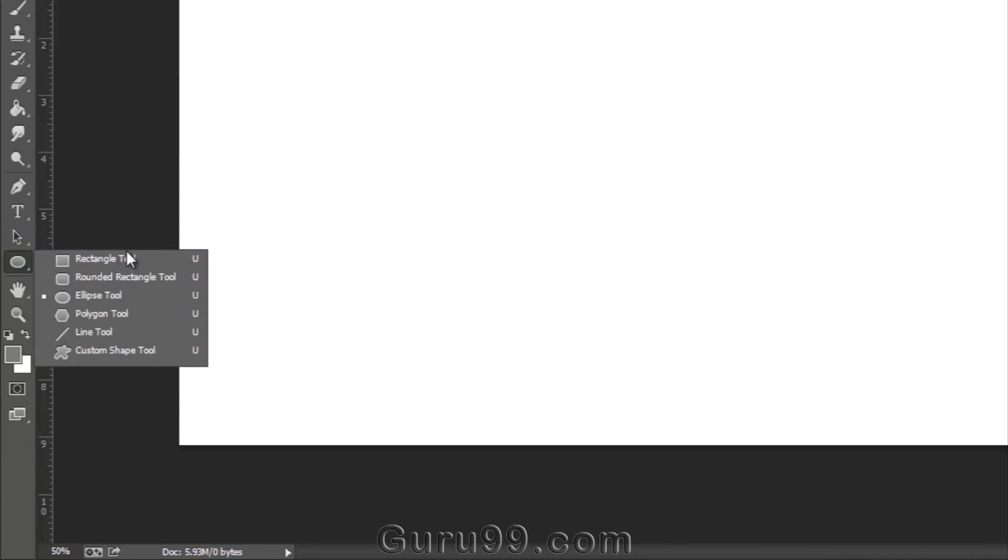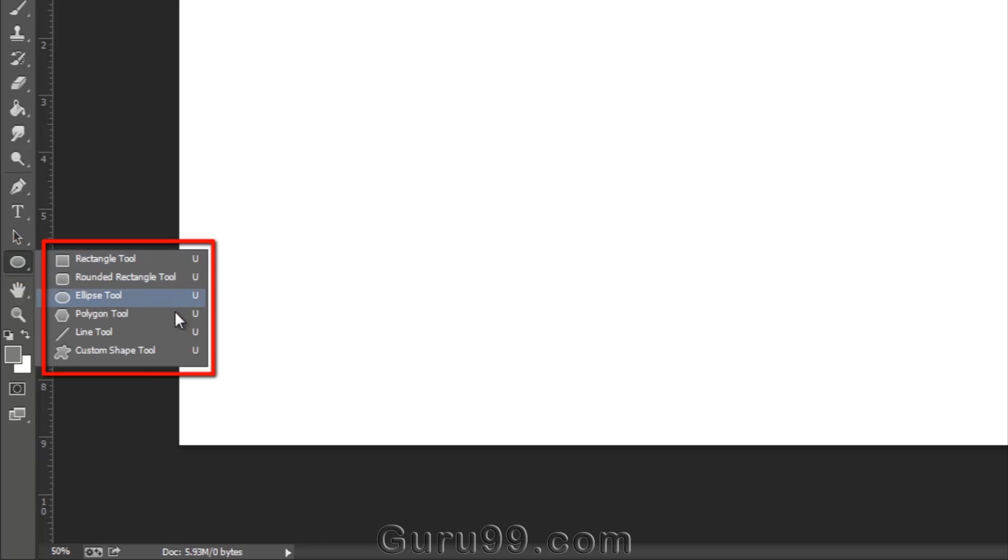You'll find the shape layer tool right here in the toolbar. Click on it and you can see various shapes like rectangular tool, rounded rectangular tool, ellipse tool, polygon tool, line tool, and custom shape tool.